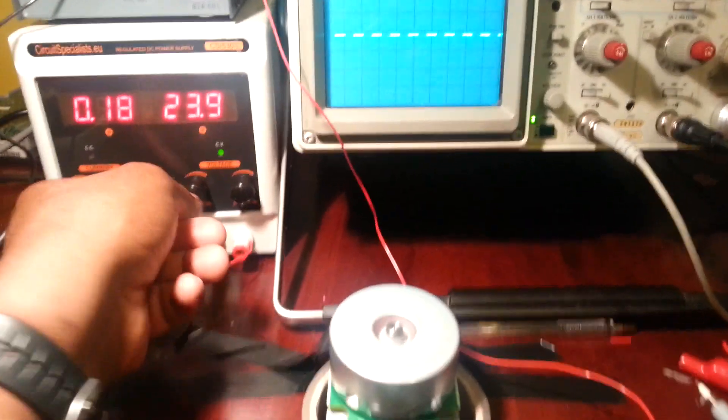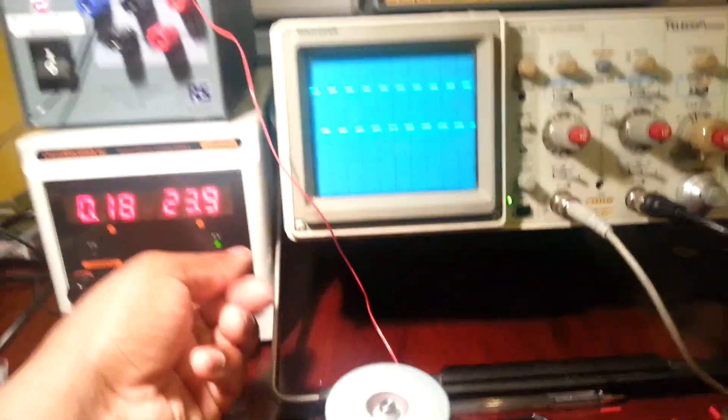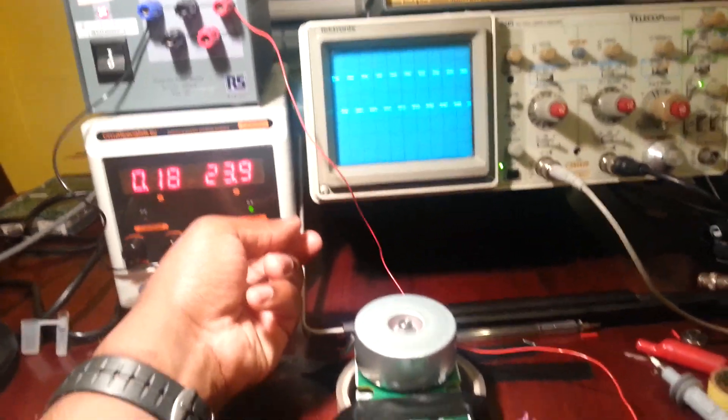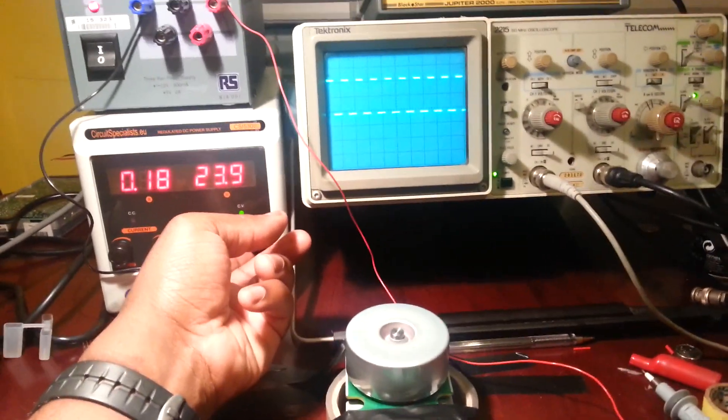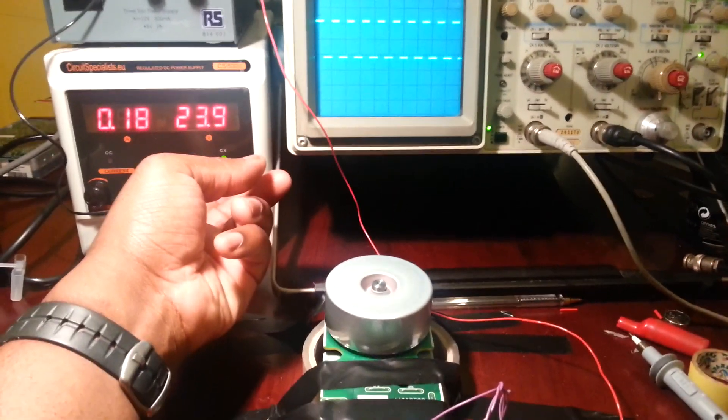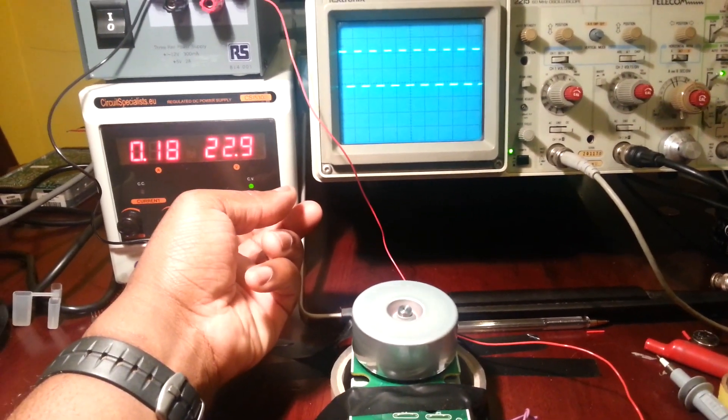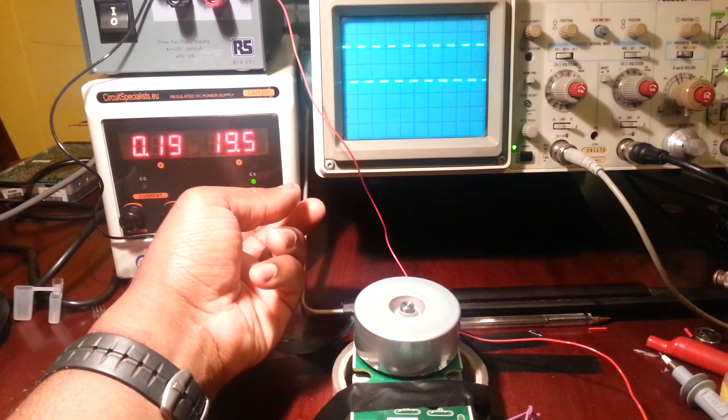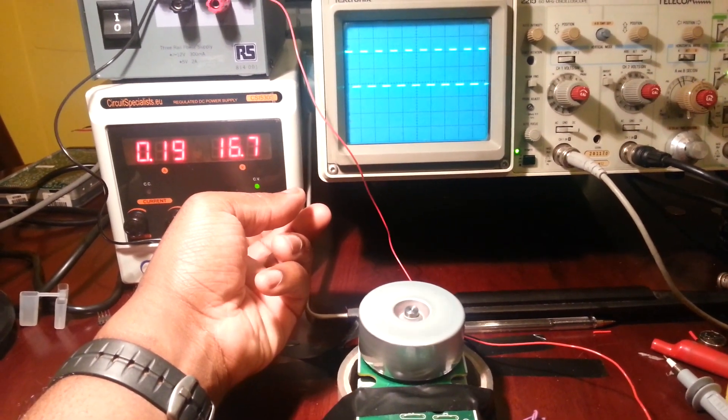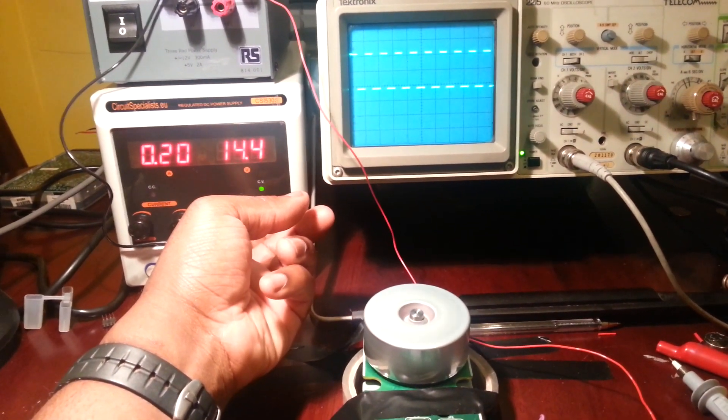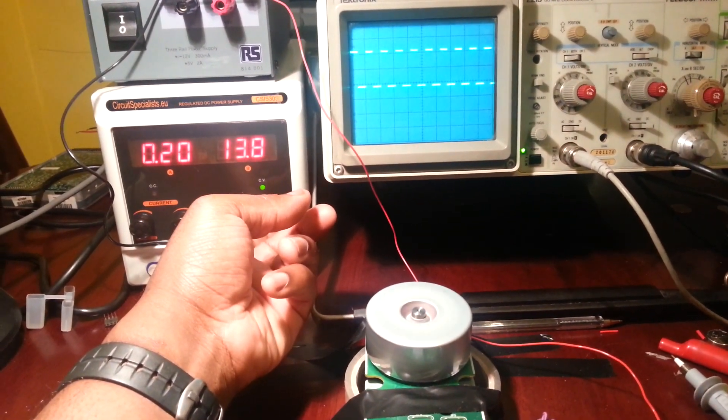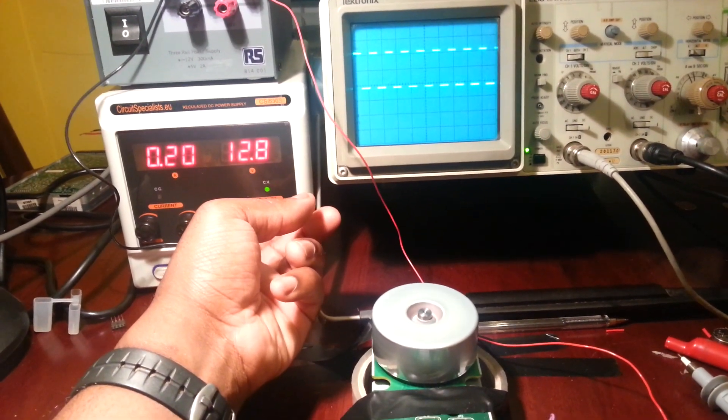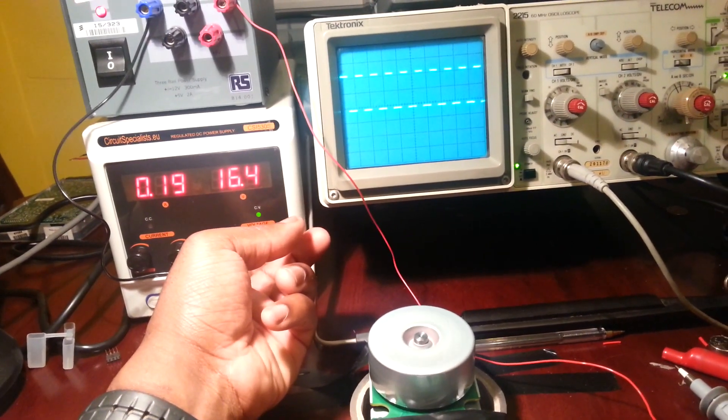One thing I'll demonstrate as well is that I'm going to drop the voltage and show that the motor will try and maintain its speed. That's cool, isn't it? So under 13 volts it's slowing down a bit.